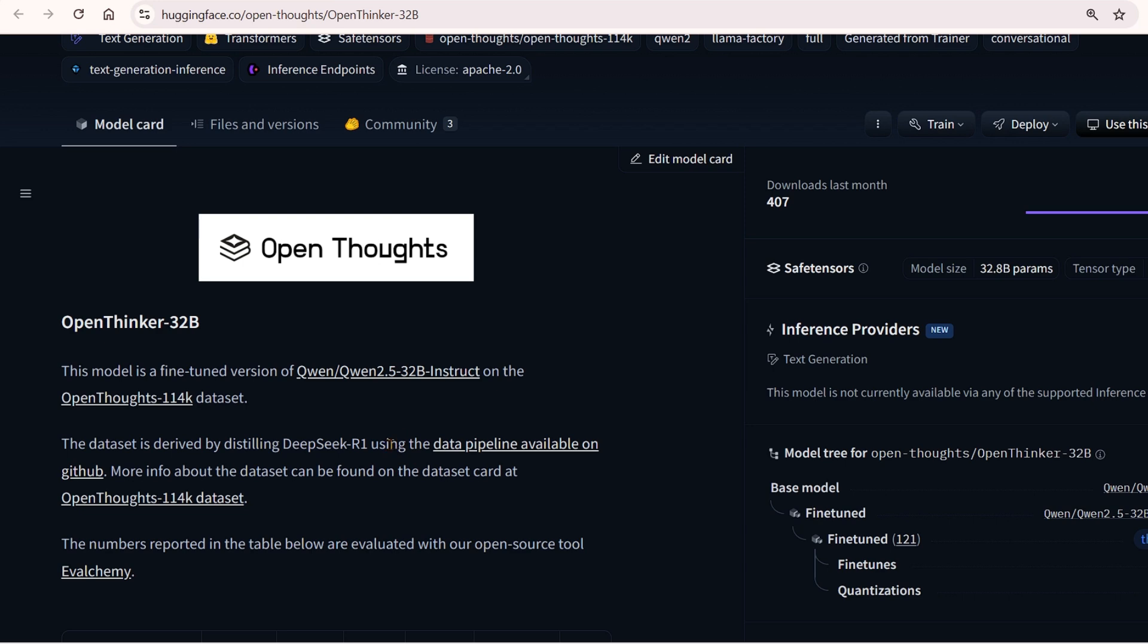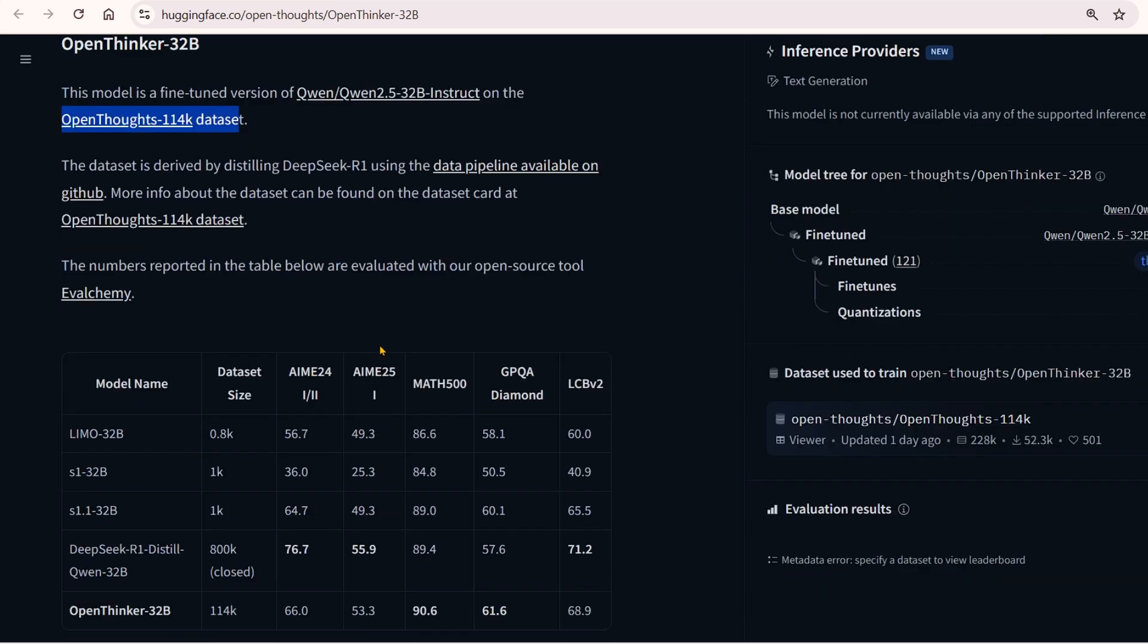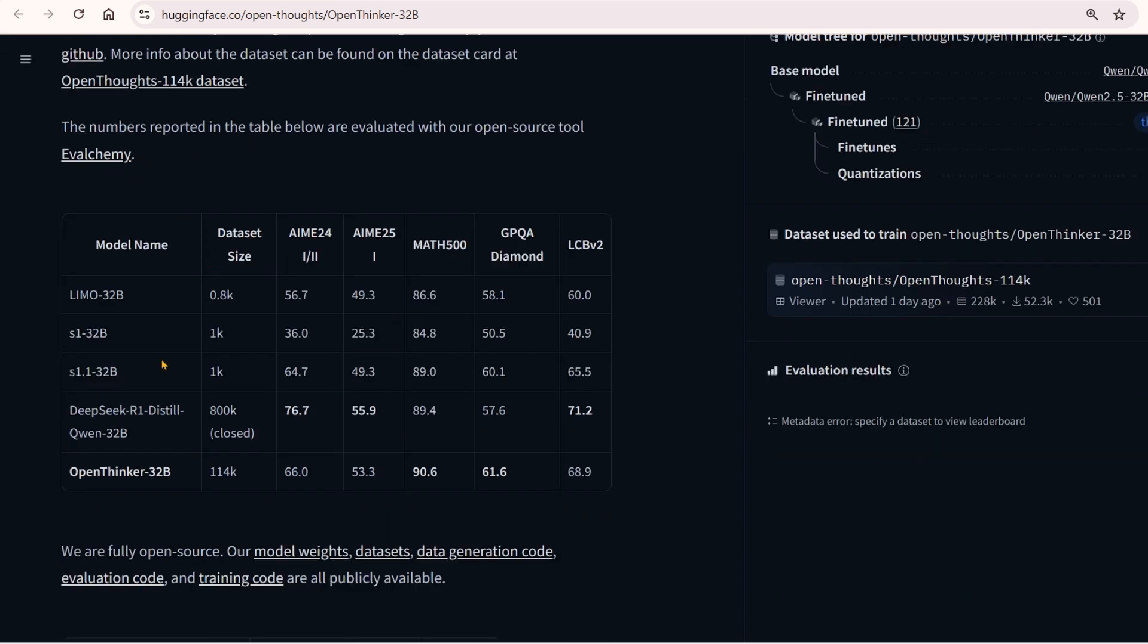This is a synthetic dataset created from DeepSeek R1. Using the dataset created from DeepSeek R1, we trained Qwen 2.5 Instruct and achieved better versions. How cool is that?